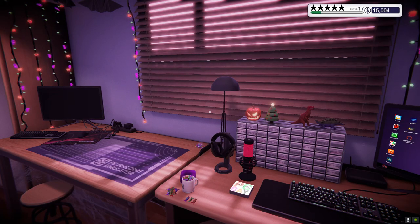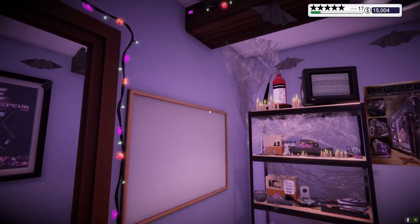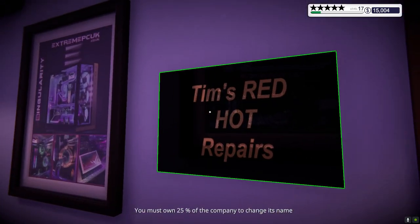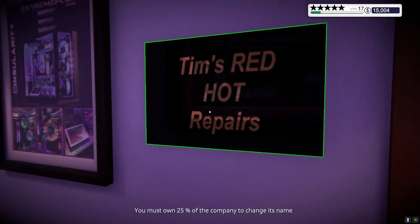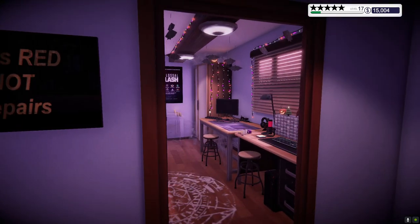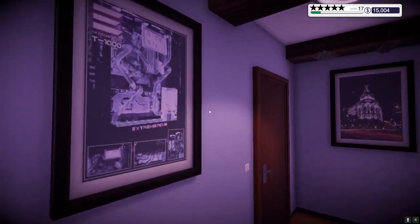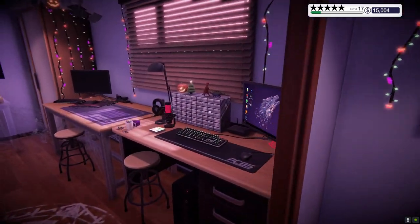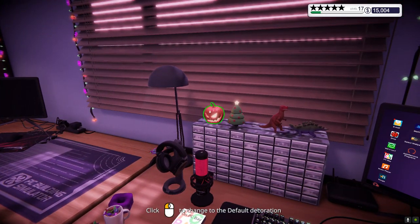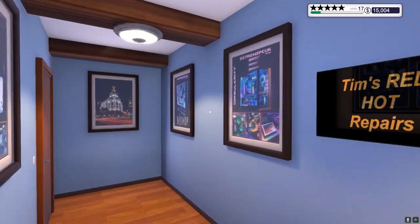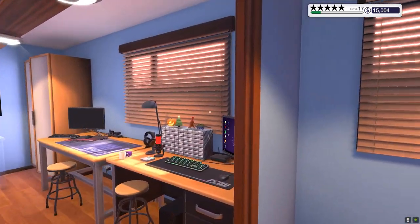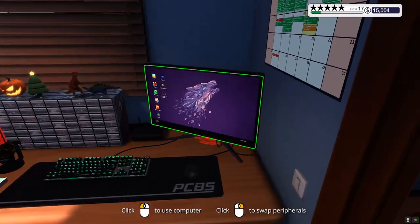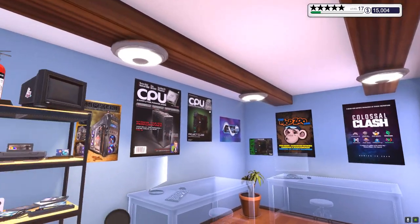So here we are. This is Timmy's shop, or Tim Red's Hot Repairs, and I believe this is your uncle's shop. Basically, by the storyline, it gives you the place. The first time you get the place it's like this, it's very bright, and you have to turn on the lights otherwise it's kinda dark.